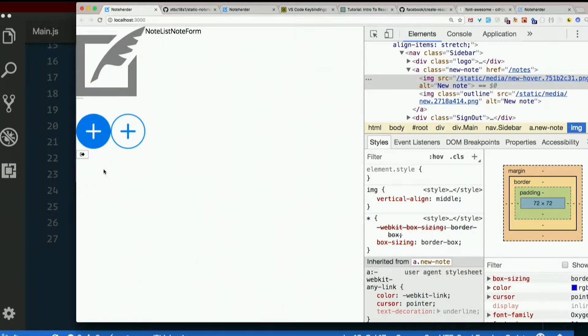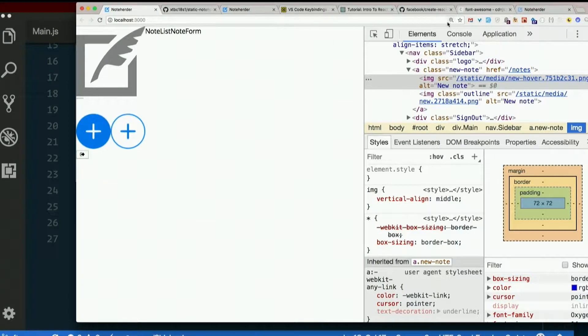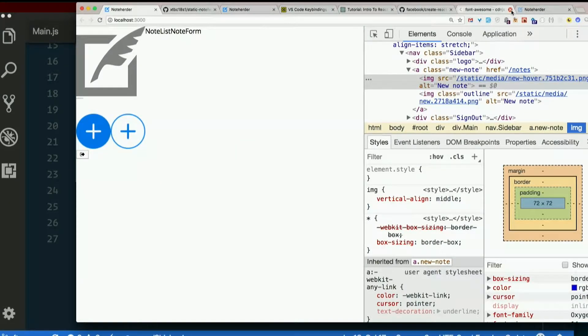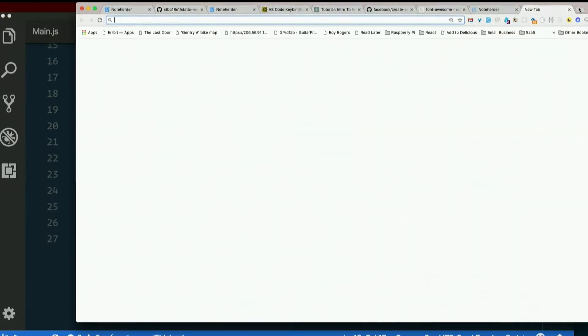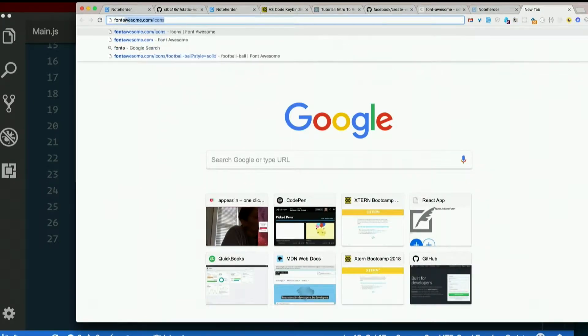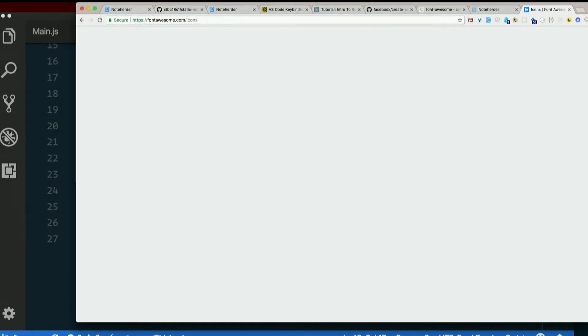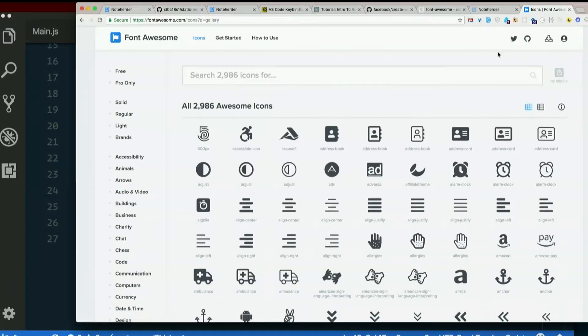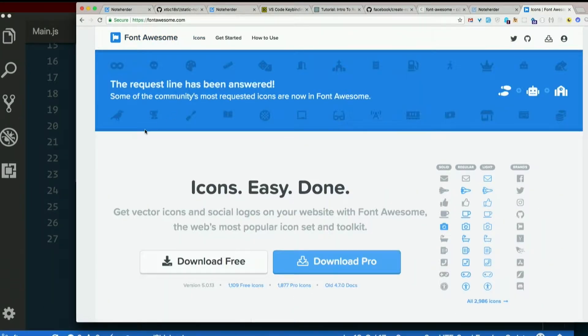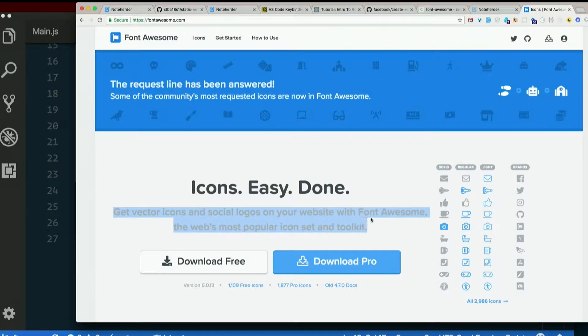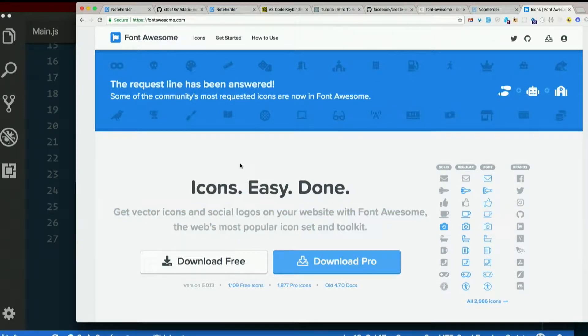So what the hey is Font Awesome. It's an awesome font. Yes, let's have a look. Font Awesome. Usually we use that on the previous project, but we didn't this time. Get vector icons and social logos on your website with Font Awesome, the web's most popular icon set and toolkit.